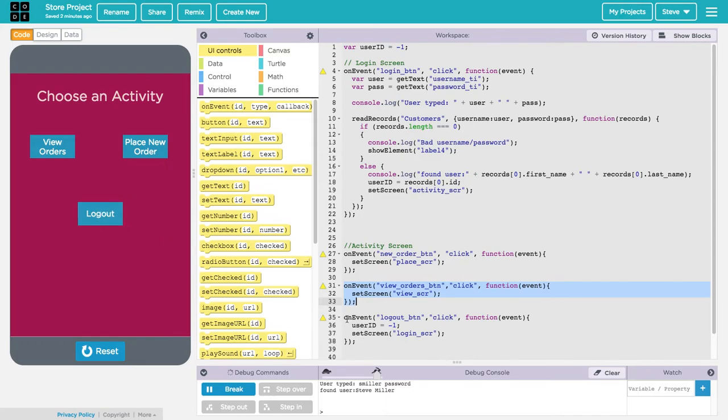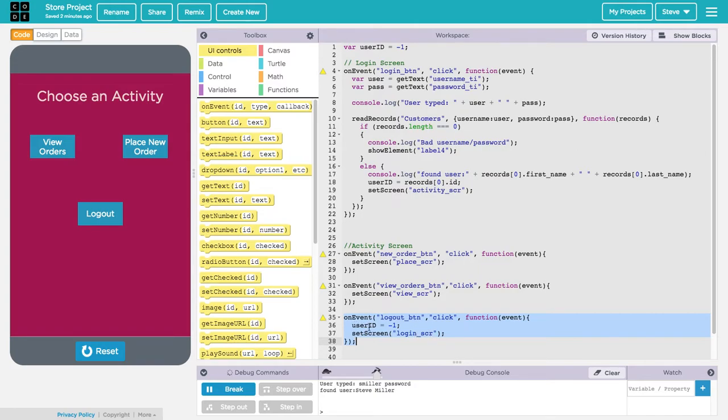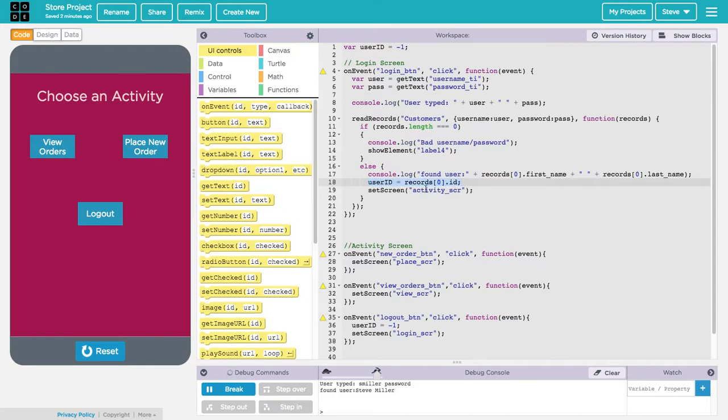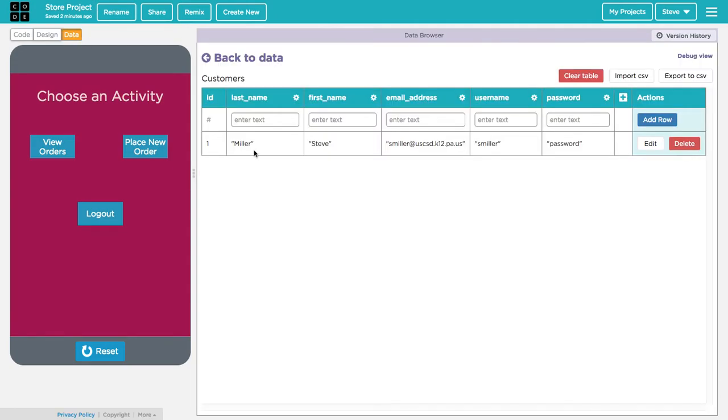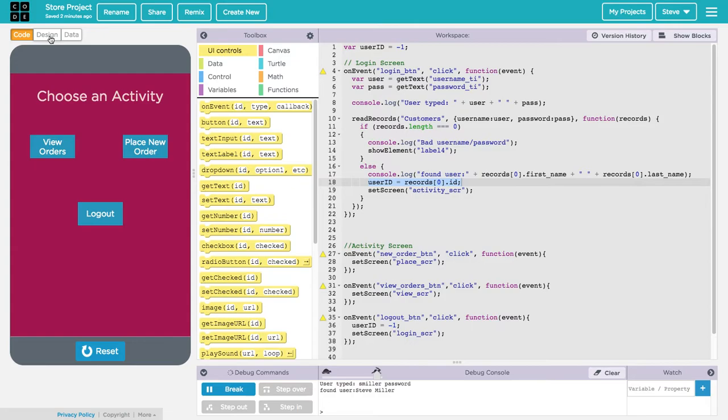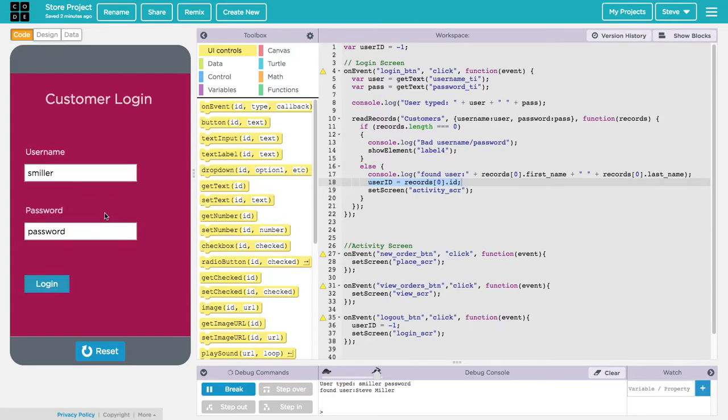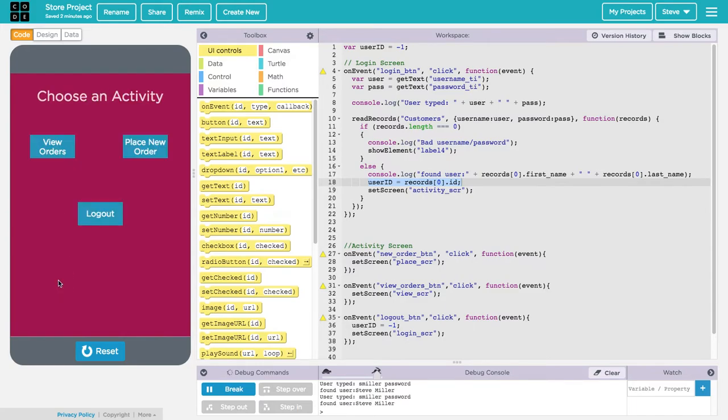If I click log out, it takes me back to the login screen. I've created this variable called user ID to keep track of who's logged in. I started that out at negative one. I've added this code since the last video: when they log in, it sets the user ID to the ID of the person that is logged in. Right now I'm logged in as myself and that ID is one.